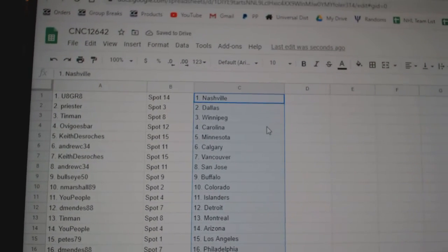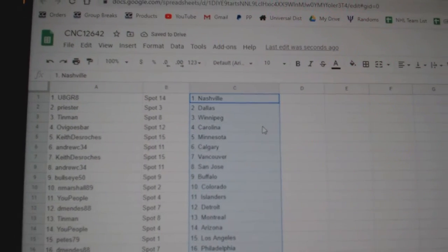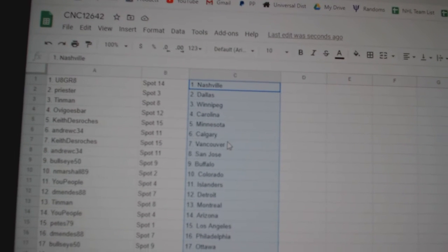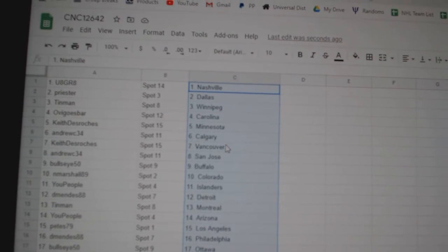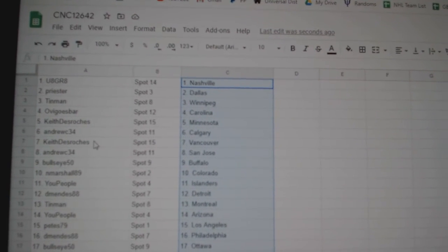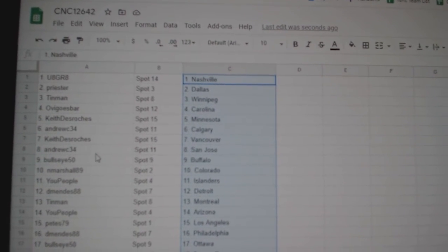U8 Grade has Nashville, Priester, Dallas, Tin Man, Winnipeg, OB Carolina, Keith DeRochet, Minnesota, Andrew C, Calgary.